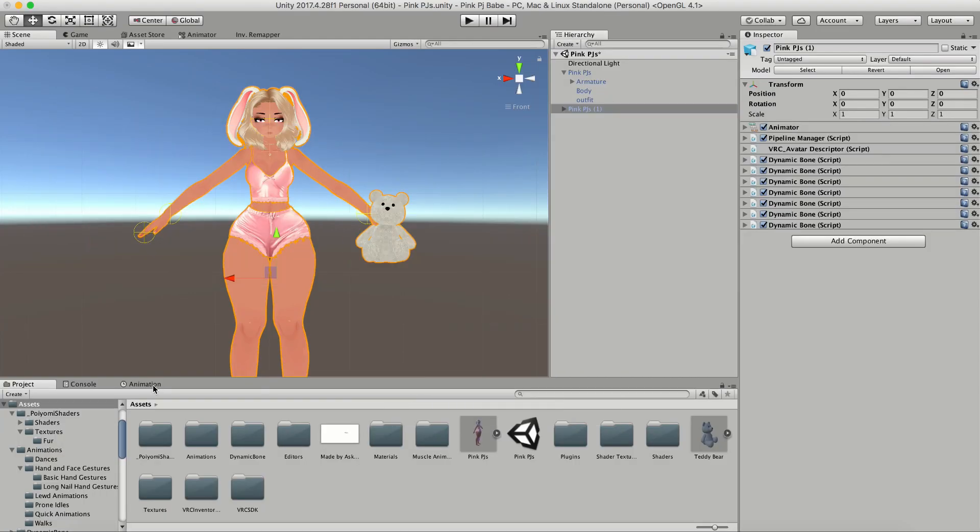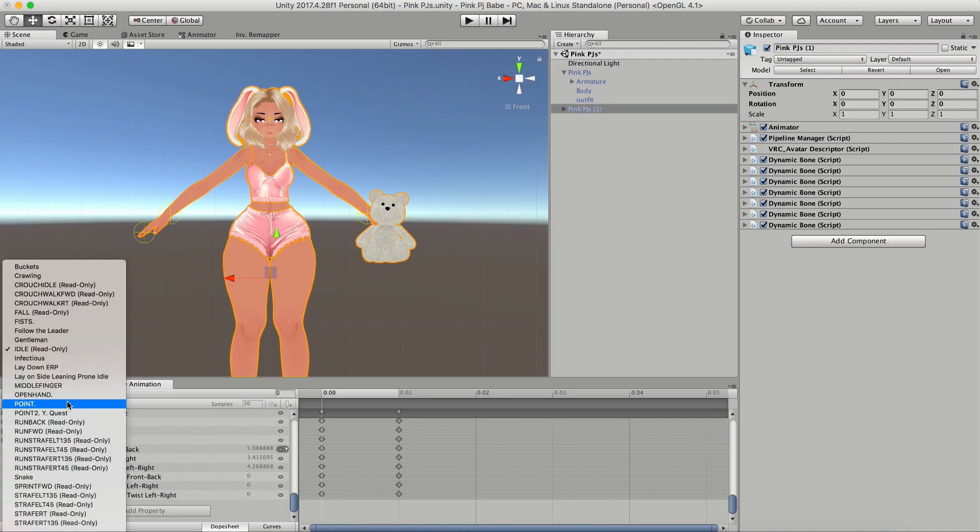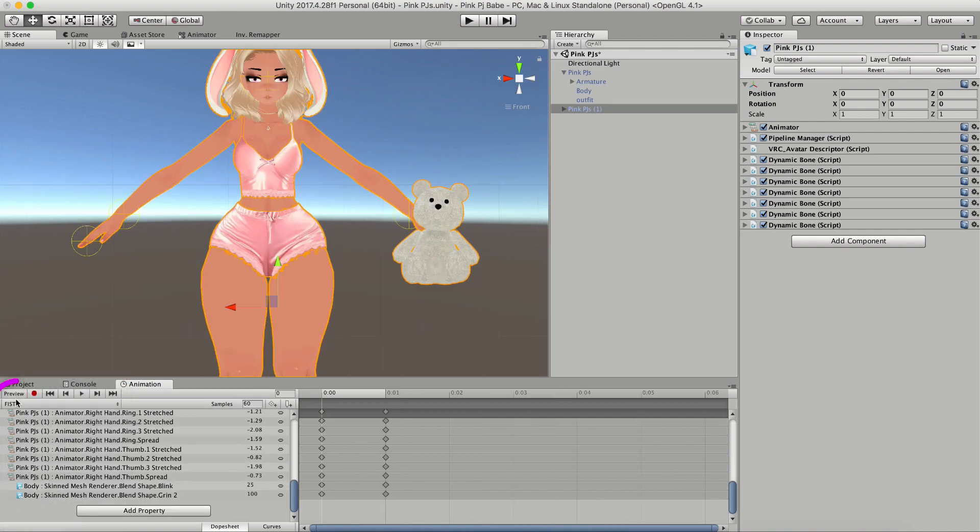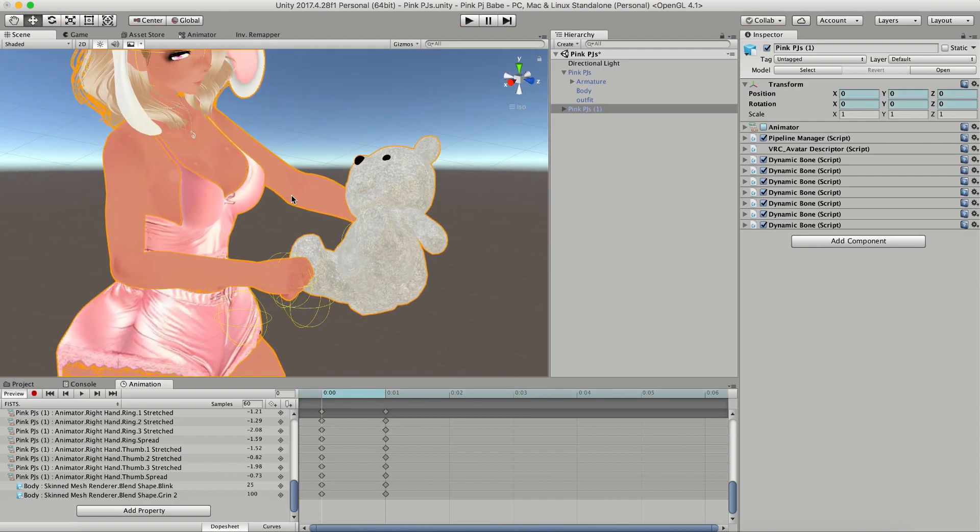Once you have your duplicate selected, click on the animation tab and choose from the drop down which hand gesture you want to attach your spawn to. Click on preview and then adjust so that you can see your model in the view window.